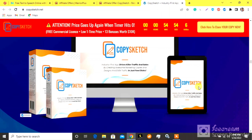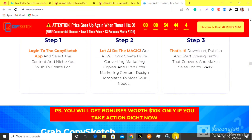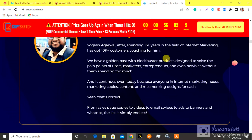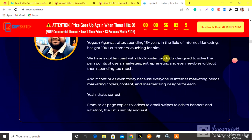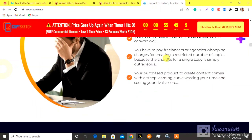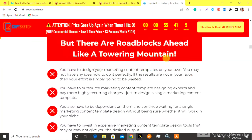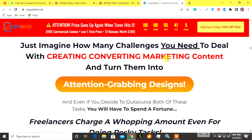But you don't have to face these issues anymore. Here are shocking reasons why it's not worth the effort: you keep staring at a blank screen for hours and even days and yet may not write a single word. Even if you manage to write some, you spend time you could have used to grow your business. There are solutions ready to ease your pains — you can continue creating your own content, or you can hire freelancer copywriters or agencies to get your copy.